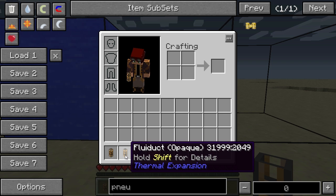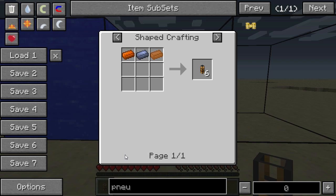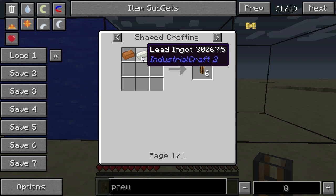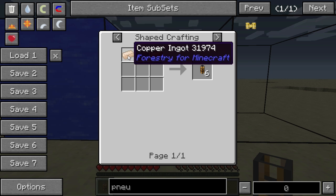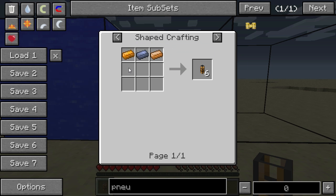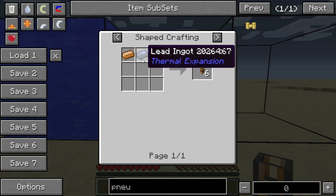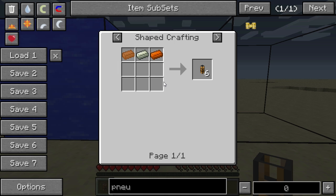Next to it I have an opaque Fluiduct — you can't see through it. This one is made by placing a lead ingot in the center surrounded by copper ingots. It's essentially the cheaper recipe, so you can make it early in the game because you don't need an induction smelter to create hardened glass.